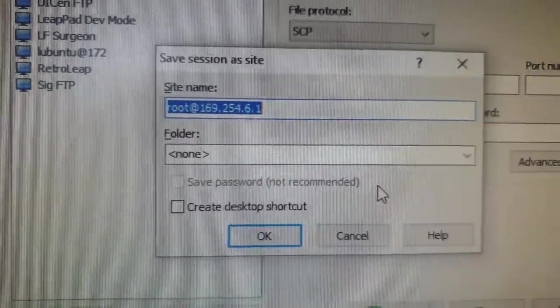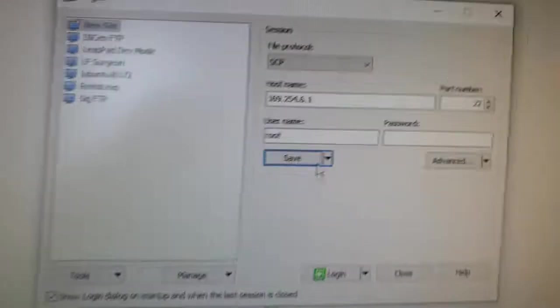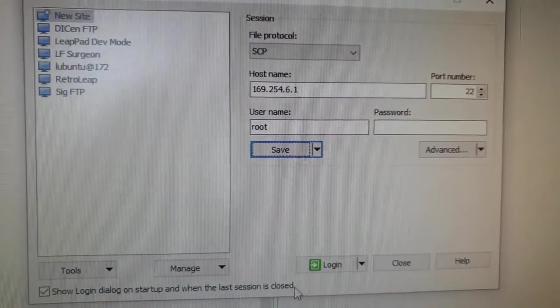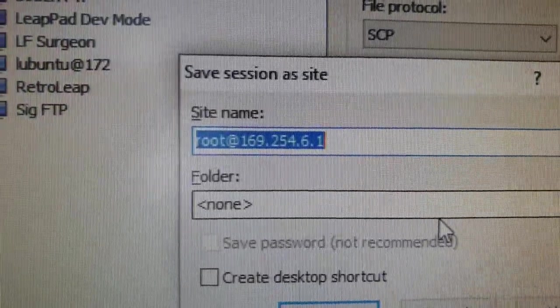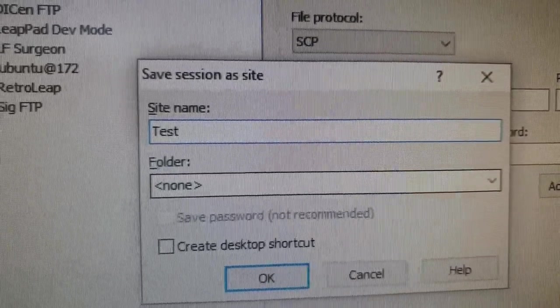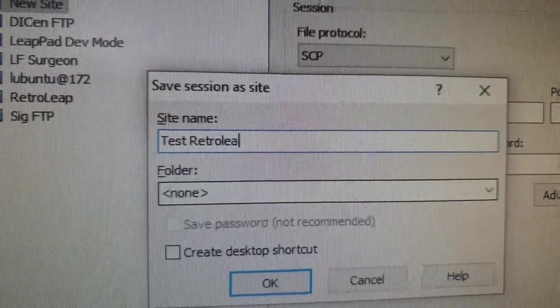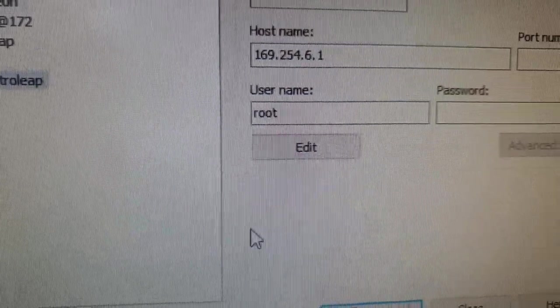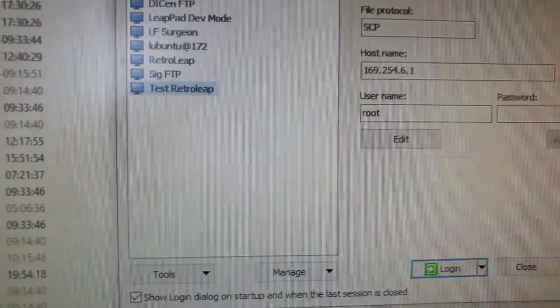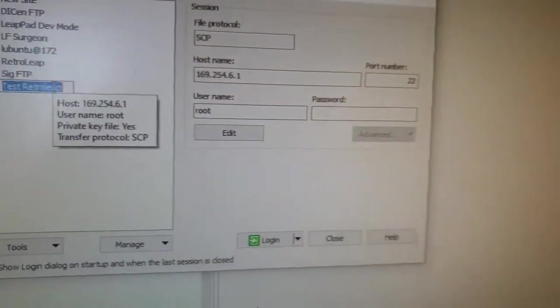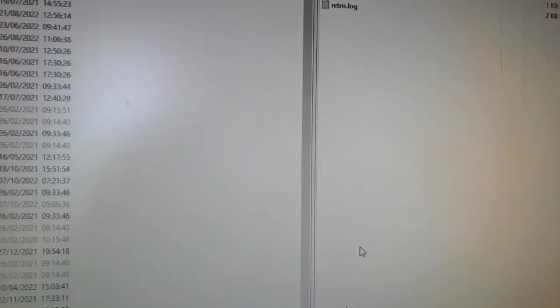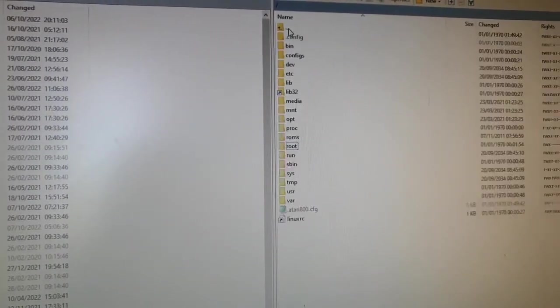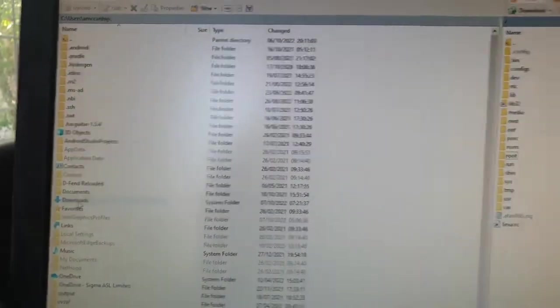This time, instead of just logging in straight away, I'm going to save. If we're at this point, instead of logging straight in, I'm going to save our new connection first. Let's call it something like Test RetroLeap. We'll hit okay on that. Now we can see on the left pane, I've got Test RetroLeap there, which is good. I should now just be able to hit login. You get a nice connecting to host like we did before.